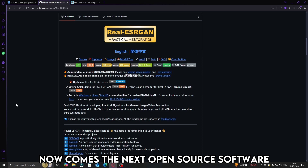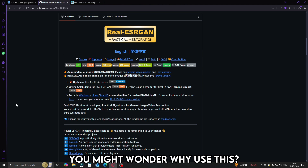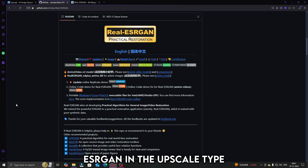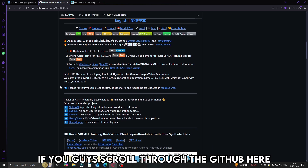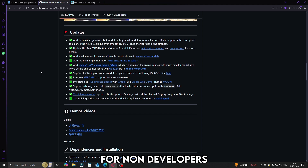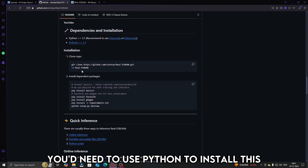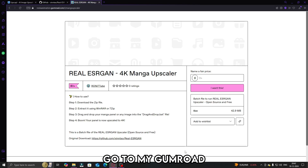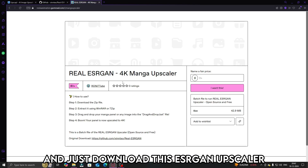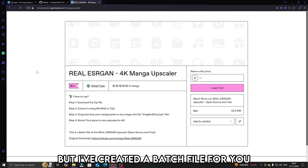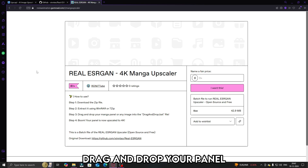Now comes the next open-source software. You might wonder why I use this when the previous one is really easy — well, the previous software uses this in the back end. You guys would have seen ESRGAN in the Upscale type, which is where we are. If you scroll through the GitHub here, the installation would look pretty complicated for non-developers — you'd need to use Python to install it. But why am I here for? I've simplified this installation for you. Go to my Gumroad — link is in the description — and download this ESRGAN upscaler. This is the same thing from GitHub, but I've created a batch file so that all you have to do is drag and drop your panel.